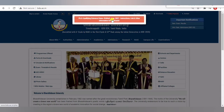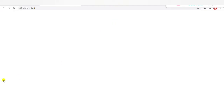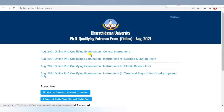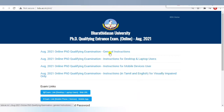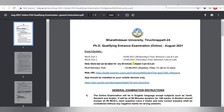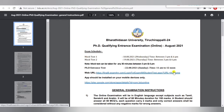Once you open this link, it will automatically open with general instructions. For the desktop and laptop, if you are attending the examination it will show the link, and mobile is also possible. Instructions are available in both Tamil and English. I am now opening the general instructions section.